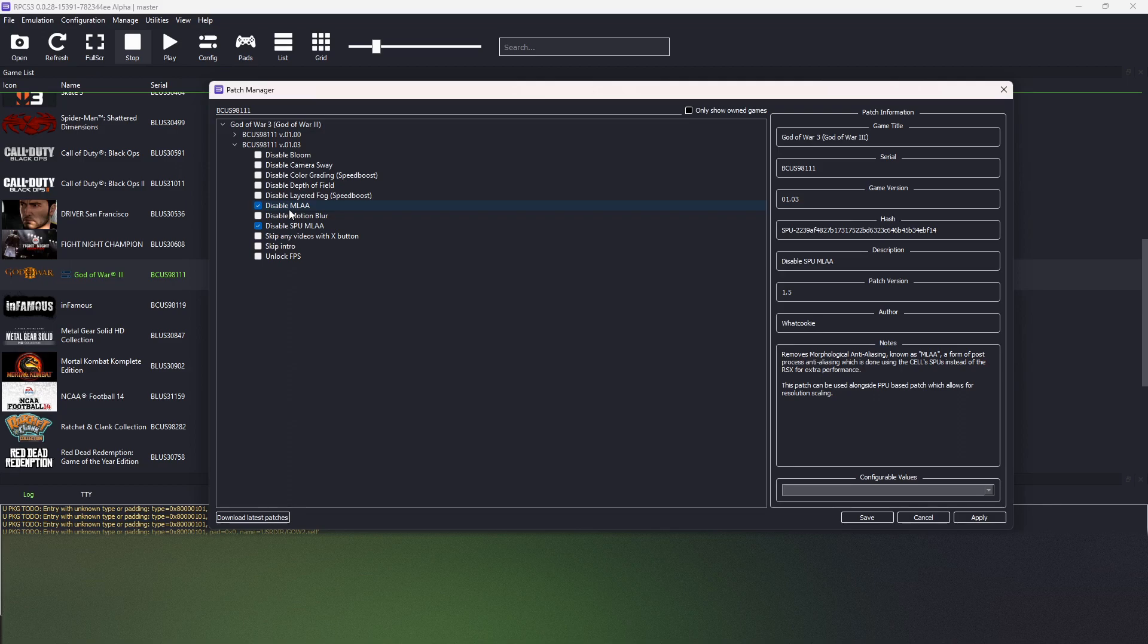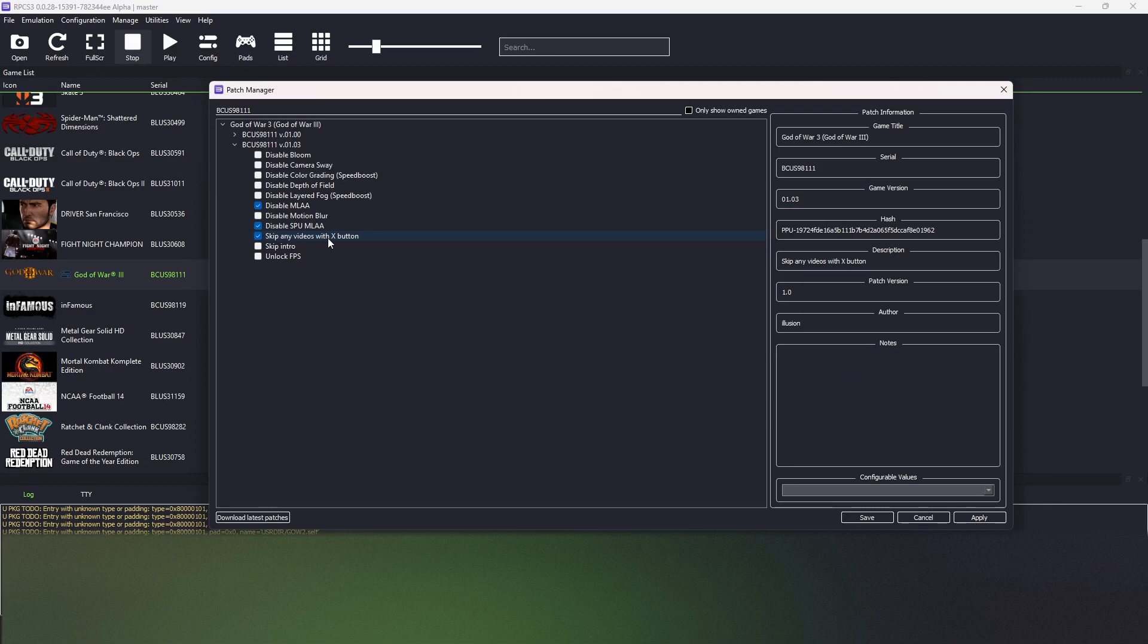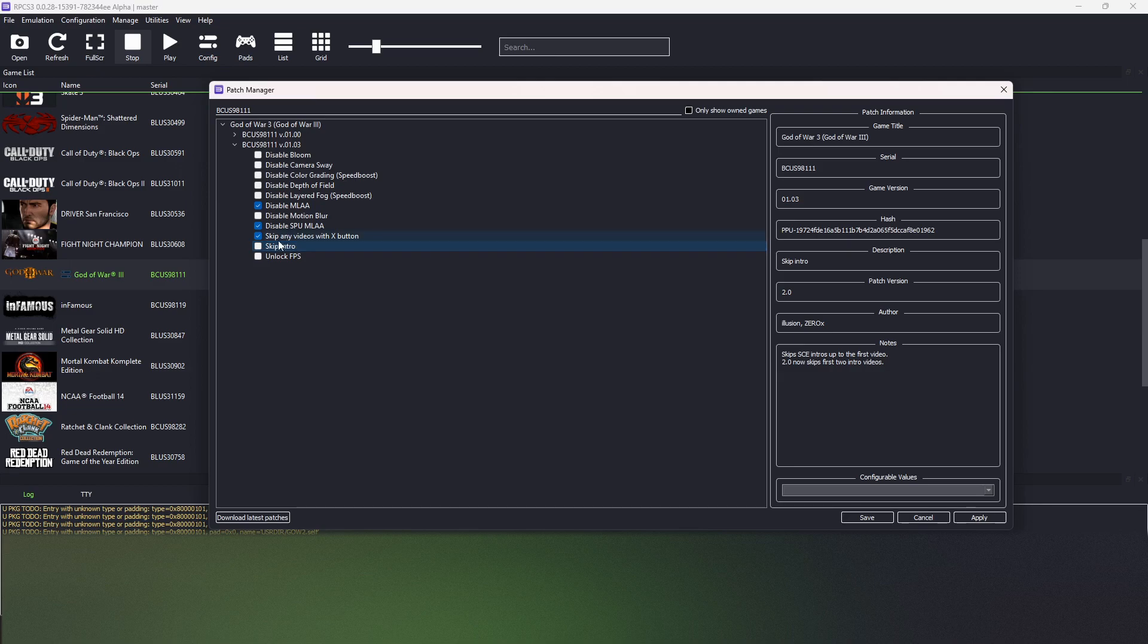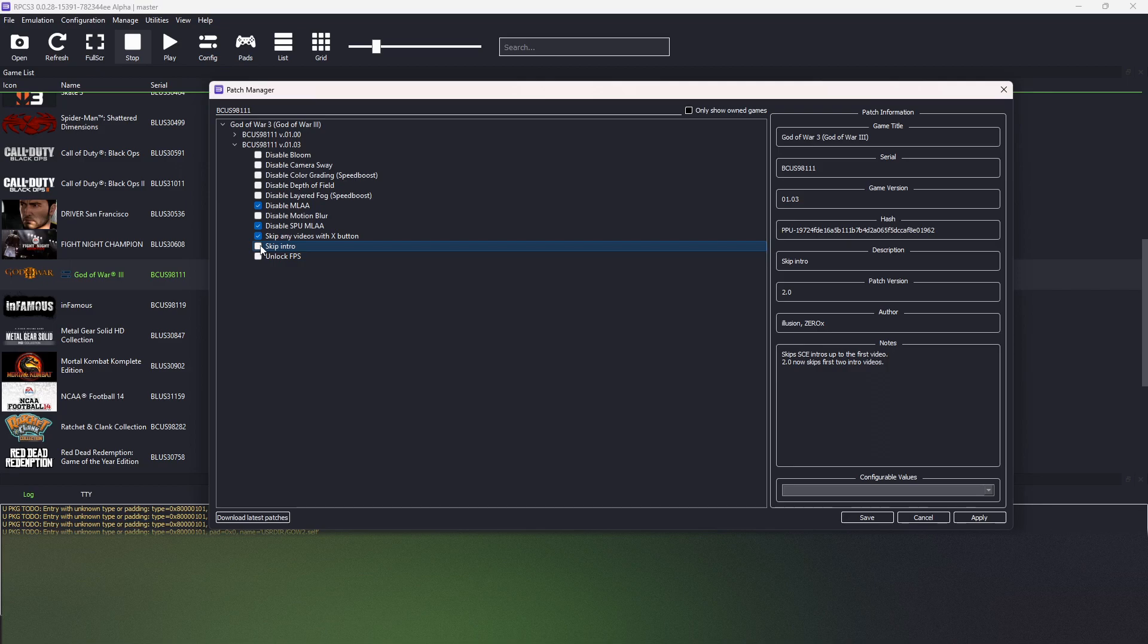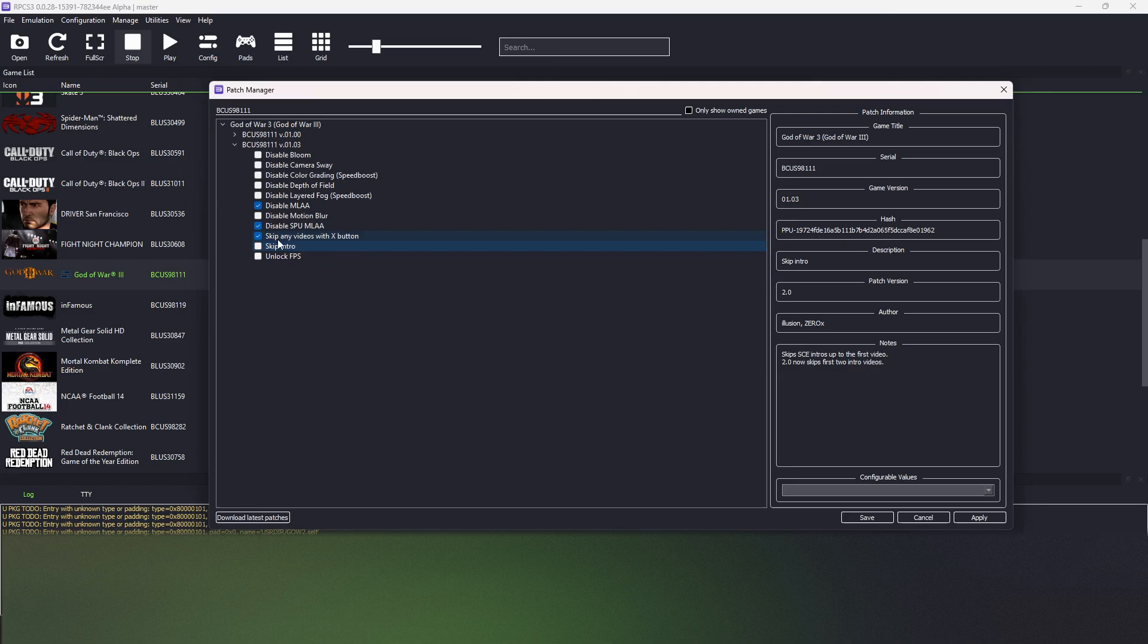We can apply the patch to skip videos in the game with the X button, and just to skip the intro video when we open the game, which is pretty long in my opinion. So I go with that.